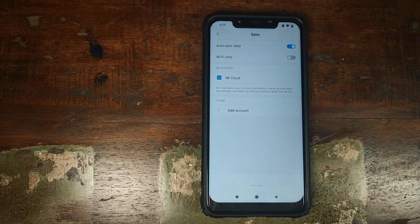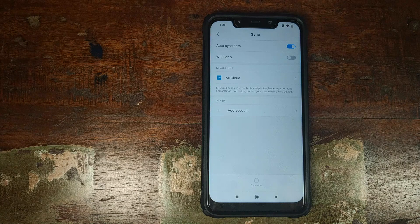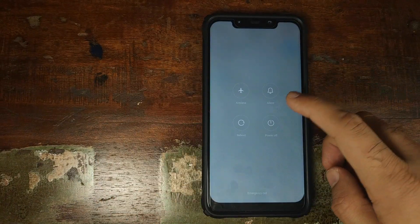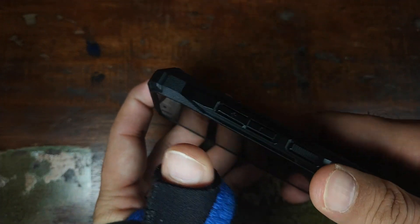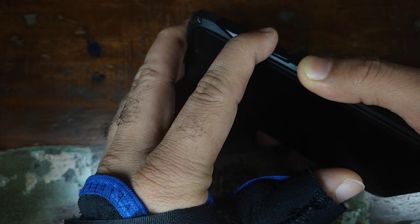Make sure you have installed TWRP recovery on your Xiaomi POCO F1 — there's a separate video for that linked in the description. Also make sure your battery is charged at least 70 to 80 percent. Back up your data because we're going to do a factory reset, which means you will lose all your pictures, videos, and any other important data. Once you've confirmed all these things, turn off your Xiaomi POCO F1, then press and hold the volume up button and the power button at the same time until you see the TWRP recovery boot logo.